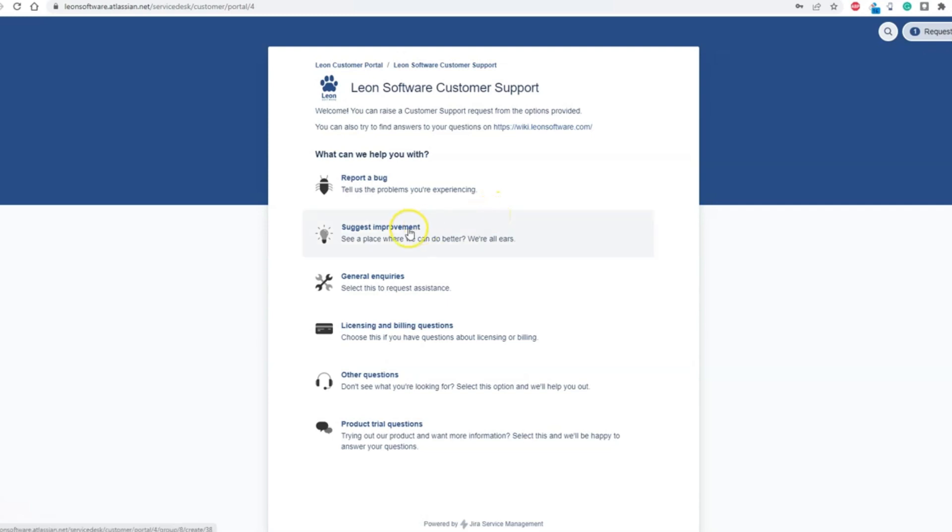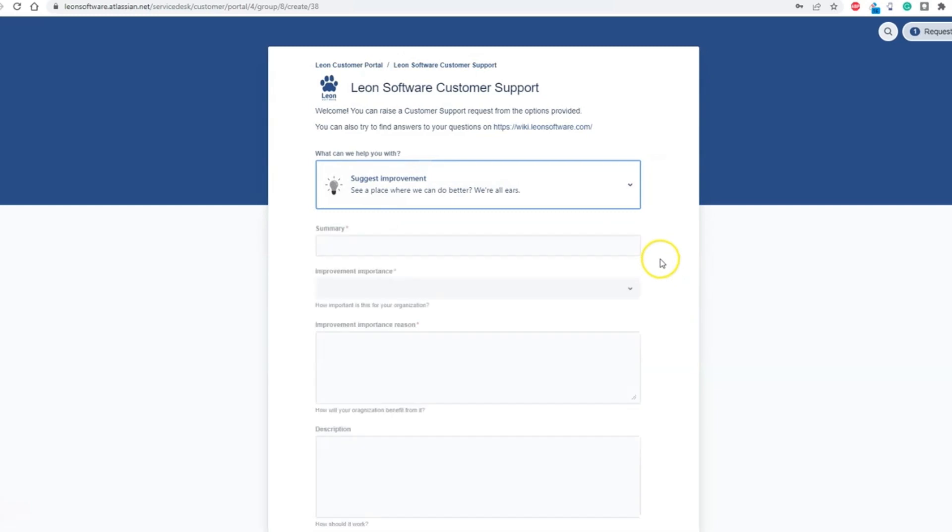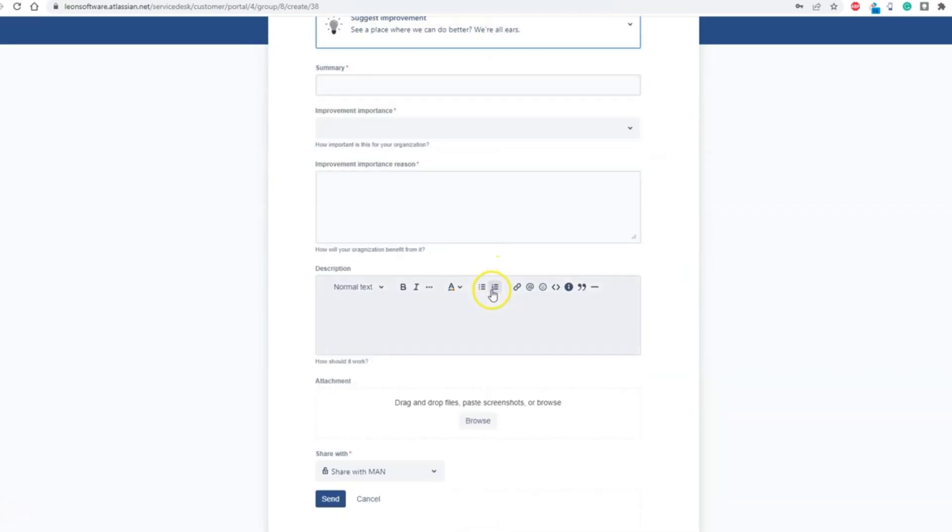Reporting any issues processed through the Customer Support is the same as without an account, but you have now some additional features. For example, you can now share your issue with other users from your organization.